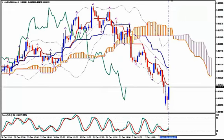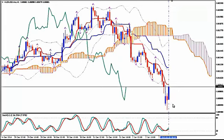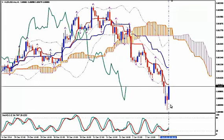I'm using Ichimoku Kinkohio, Bollinger Bands, Fractals and Stochastics. We see that the pair is in a strong downward move and we are looking to enter short — to sell — but never from the lower Bollinger Band.